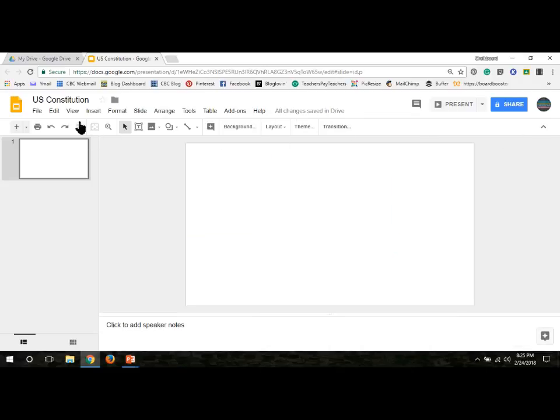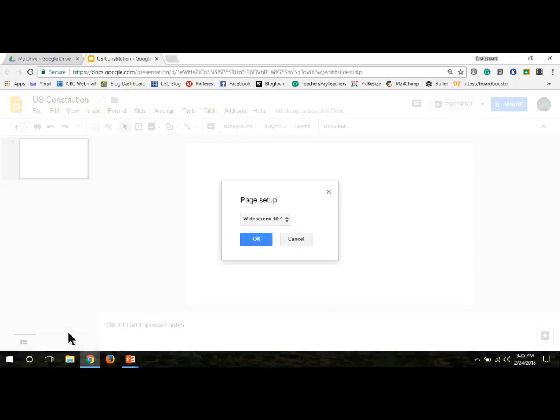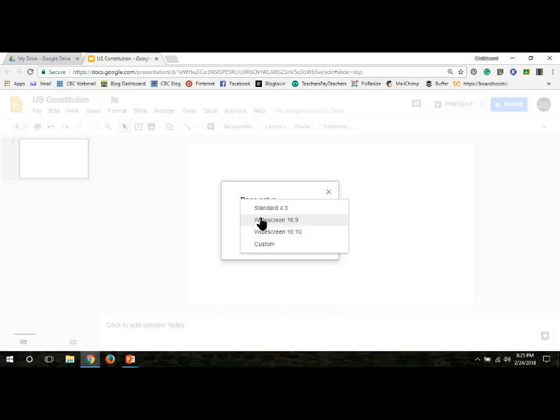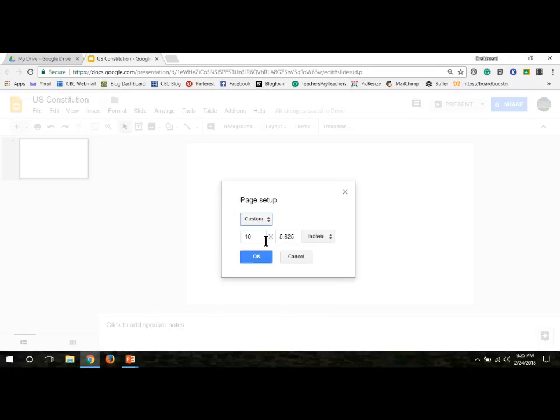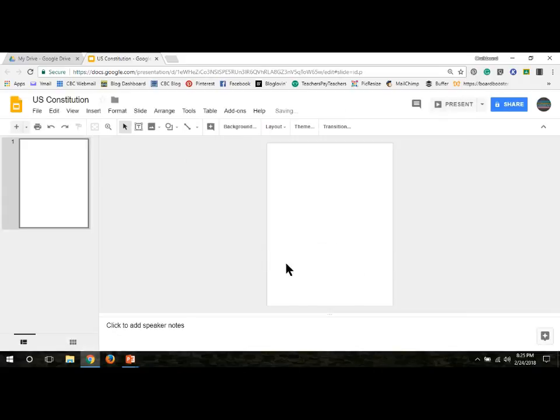We need to make sure this document, this Google Slides document, is the right size. So we're going to go to File and down to Page Setup. Click in the middle and go down to Custom. We're going to do the exact same thing we did in our PowerPoint. 8.5 by 11 or 11 by 8.5, depending on what we decided at the very beginning and how we wanted our slides to be. We just need to make sure they match.